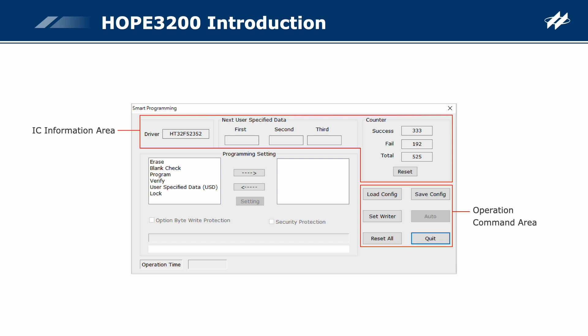Operation command area: contains six commands. Load config: load the smart programming configuration file (.spc). Save config: save all settings in the smart programming UI as a file (.spc). Set writer: download the settings in the smart programming UI to the writer. Auto: execute the programming operations set in the smart programming UI. Reset all: restore all settings in the smart programming UI to their default states. Quit: quit the smart programming UI and return to the main UI.